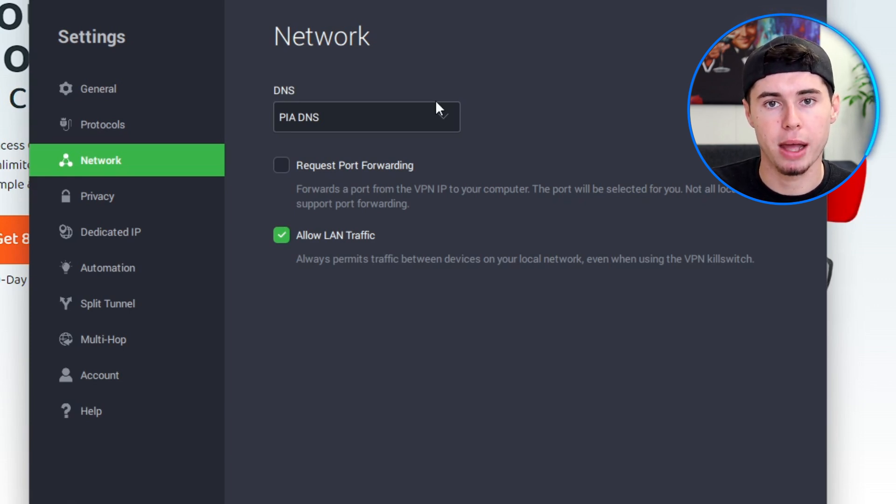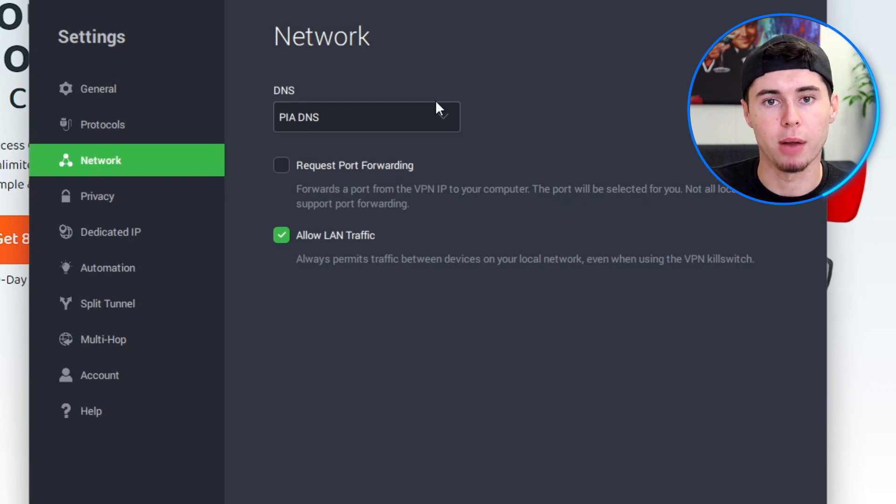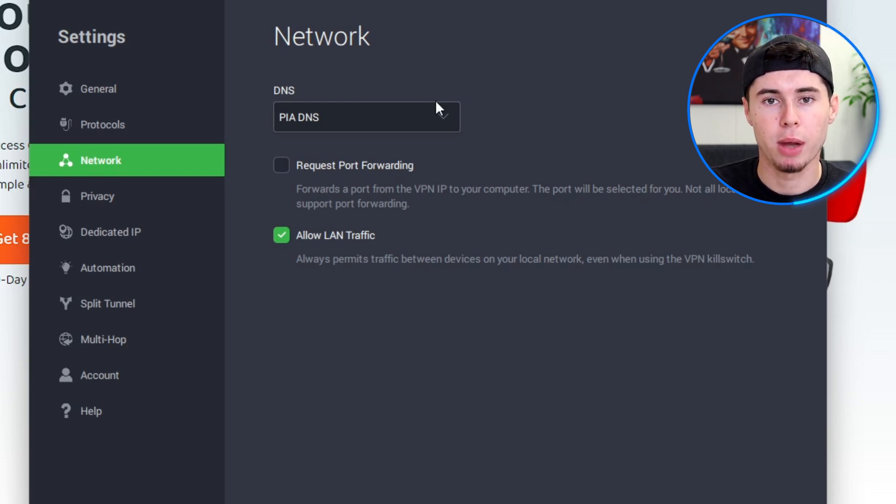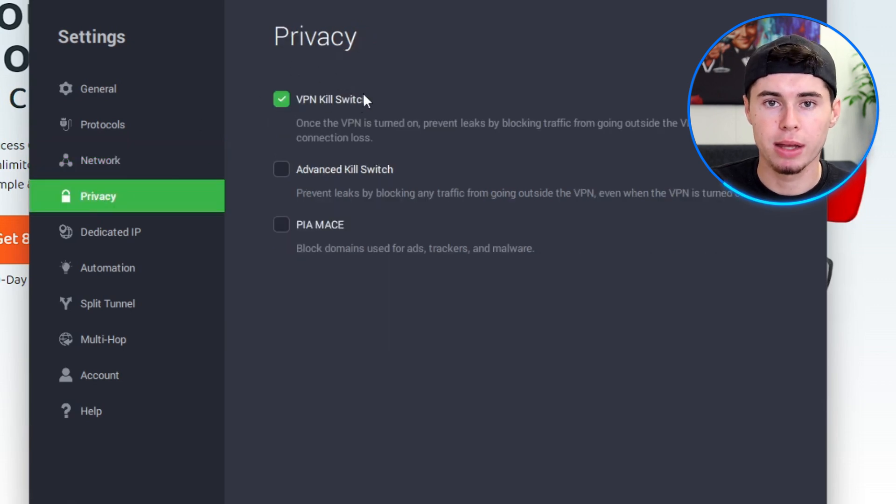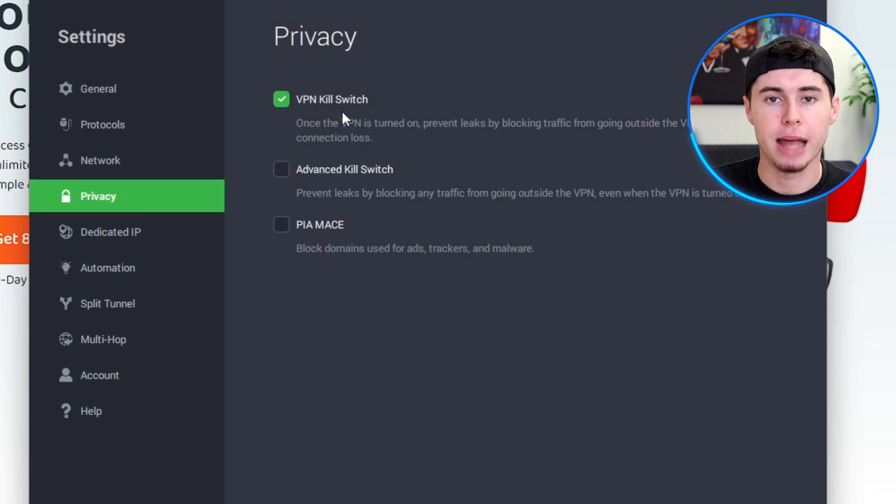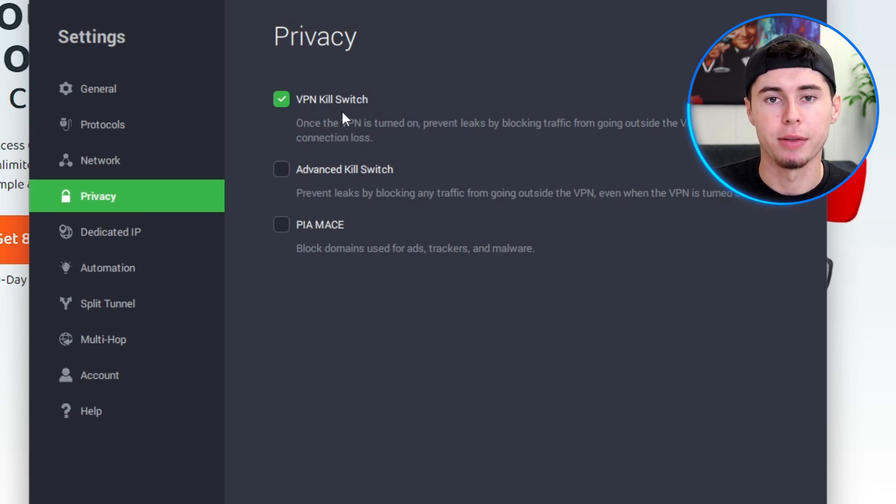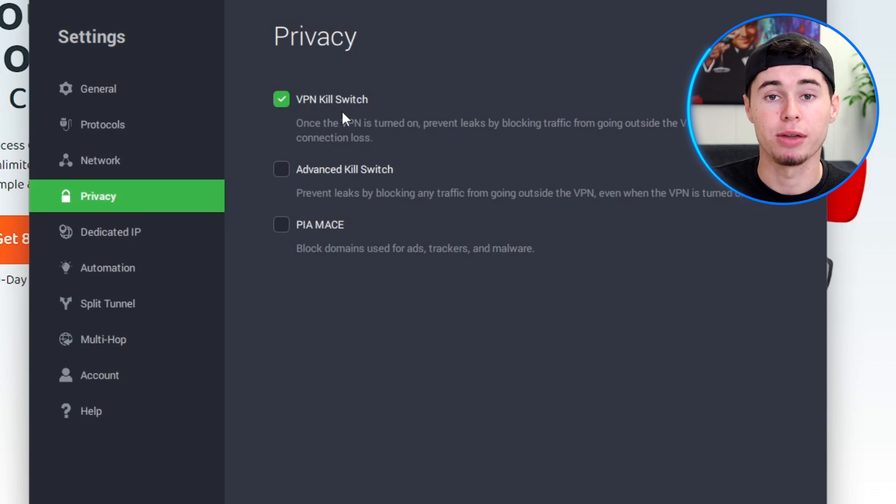By using PIA's DNS servers, you can activate the ad blocker feature, which helps to block ads and improve page load times. This provides a smoother and more enjoyable browsing experience and improves online privacy. I should also mention that they have a kill switch feature. This feature automatically cuts off your internet connection if the VPN connection encounters an error unexpectedly, ensuring that your sensitive data and browsing activities remain protected even if your VPN disconnects.